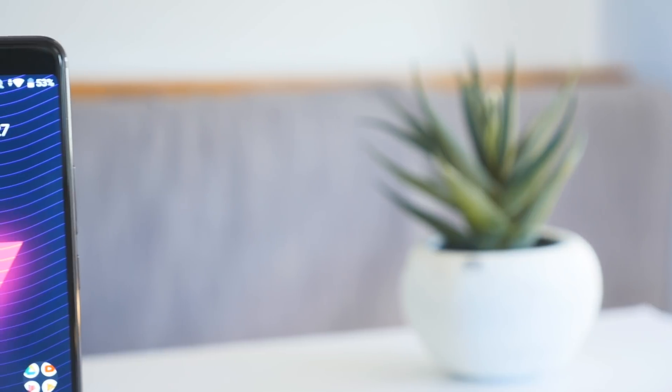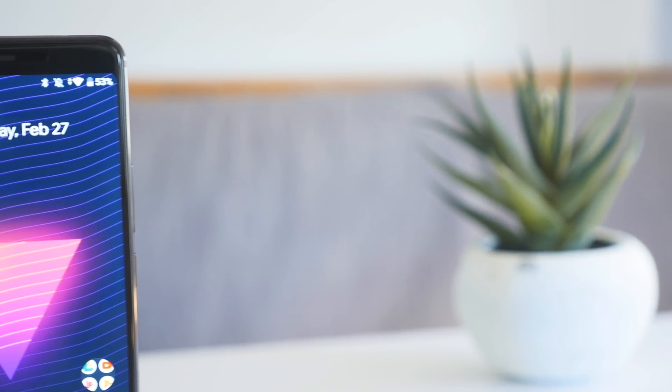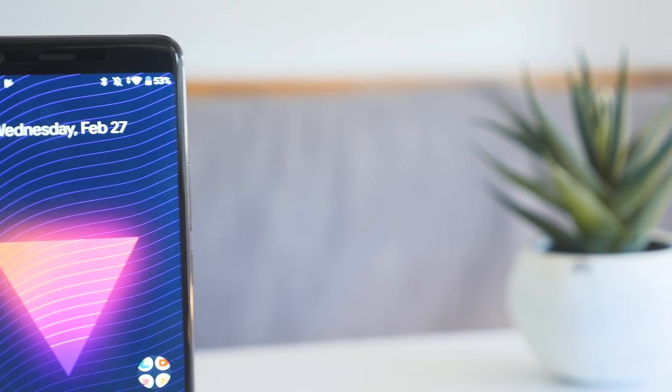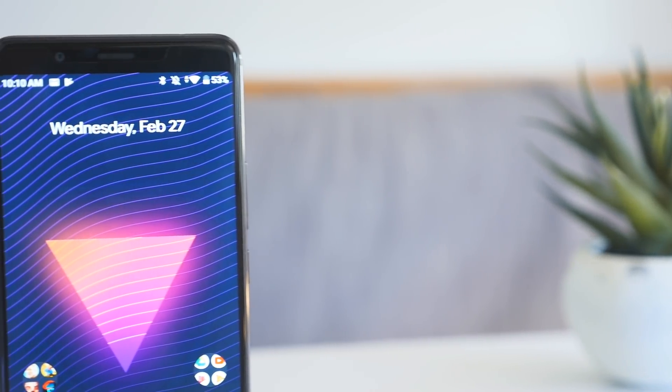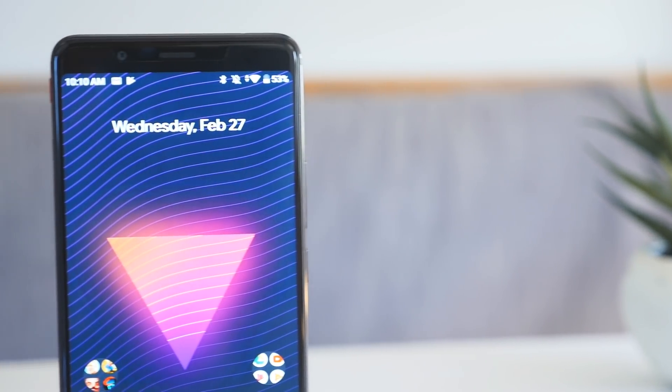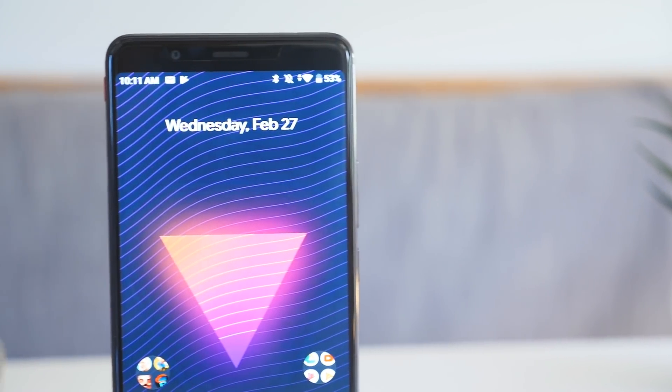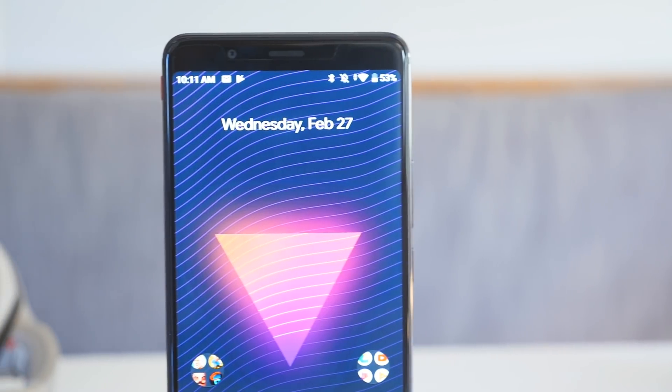The selfie camera is even more disappointing though, reminding me of the bad front-facing cameras that we typically get from mid-range devices. But that's really not what this phone is about. It's about offering an incredible gaming experience, and on that front, it doesn't disappoint.